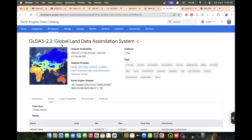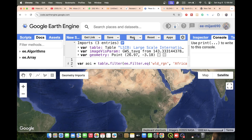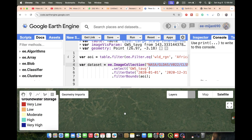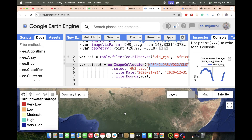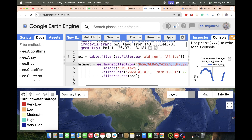I will use this Global Land Data Assimilation System data to check groundwater storage for a specific time period. This data series is available up to the last time period of 2025-05-31. First, I simply import this data into my code editor - I've already imported it - and I choose my study area. In this case, I choose the whole Africa region to monitor groundwater storage, and I select the year 2020.